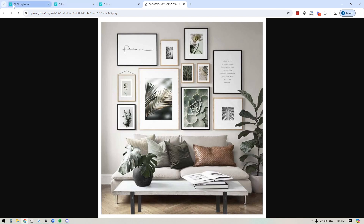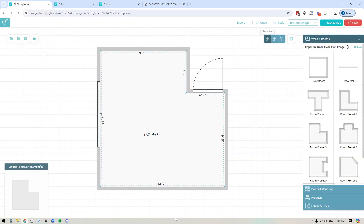Now the first thing that's really important here is we need to first start with the overall size of the wall, and one of the easiest ways to do that is to jump into the Design Files 3D Floor Planner and just draw out a floor plan of your client's space. You'll be able to get all of the wall measurements exact, and once you have your floor plan in place,